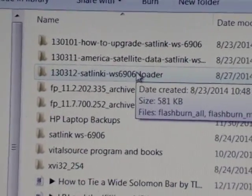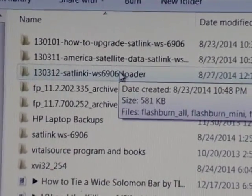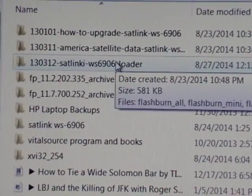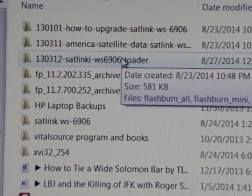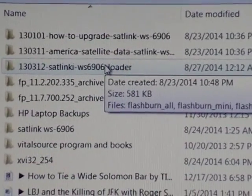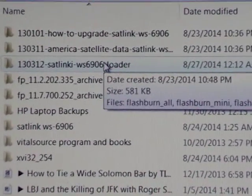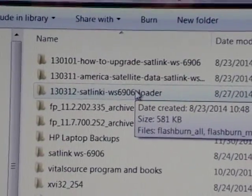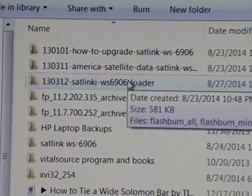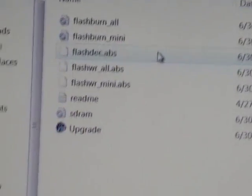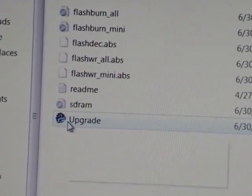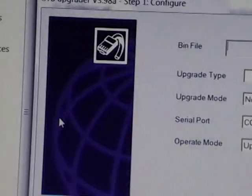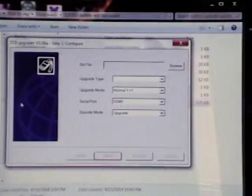Okay, so this is the 130312 sat link WS6906 loader which I downloaded from greatdvb.com. You click the executable upgrade and it comes up with this window.